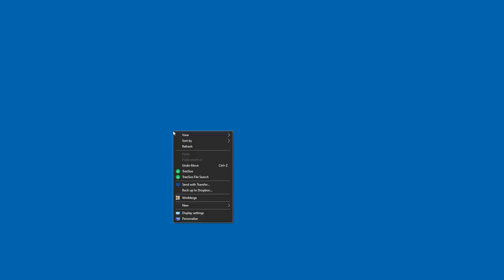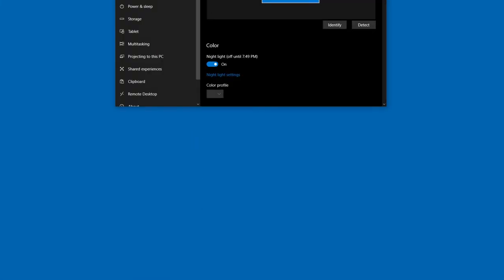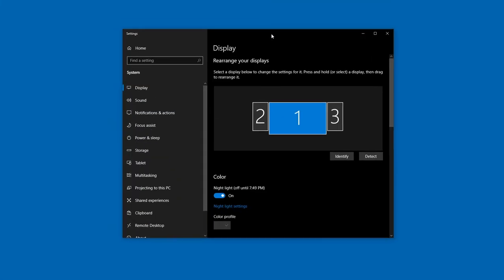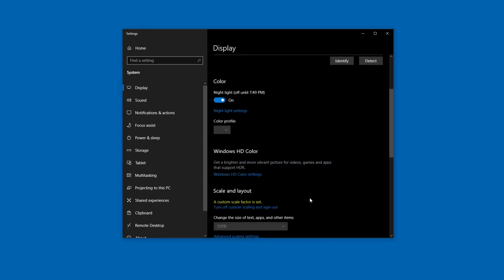To change screen resolution in Windows, right-click on the Windows desktop and select Display Settings. Scroll down to the section named Display Resolution.